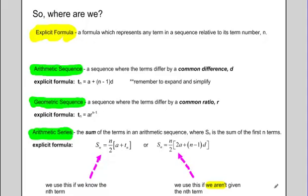We started by learning what an explicit formula was — one where any term in a sequence can be determined relative to its term number. So if I know I'm looking for the 20th term, I can use an explicit formula. Whereas a recursive formula determines each term based on the previous or two previous terms within that sequence.